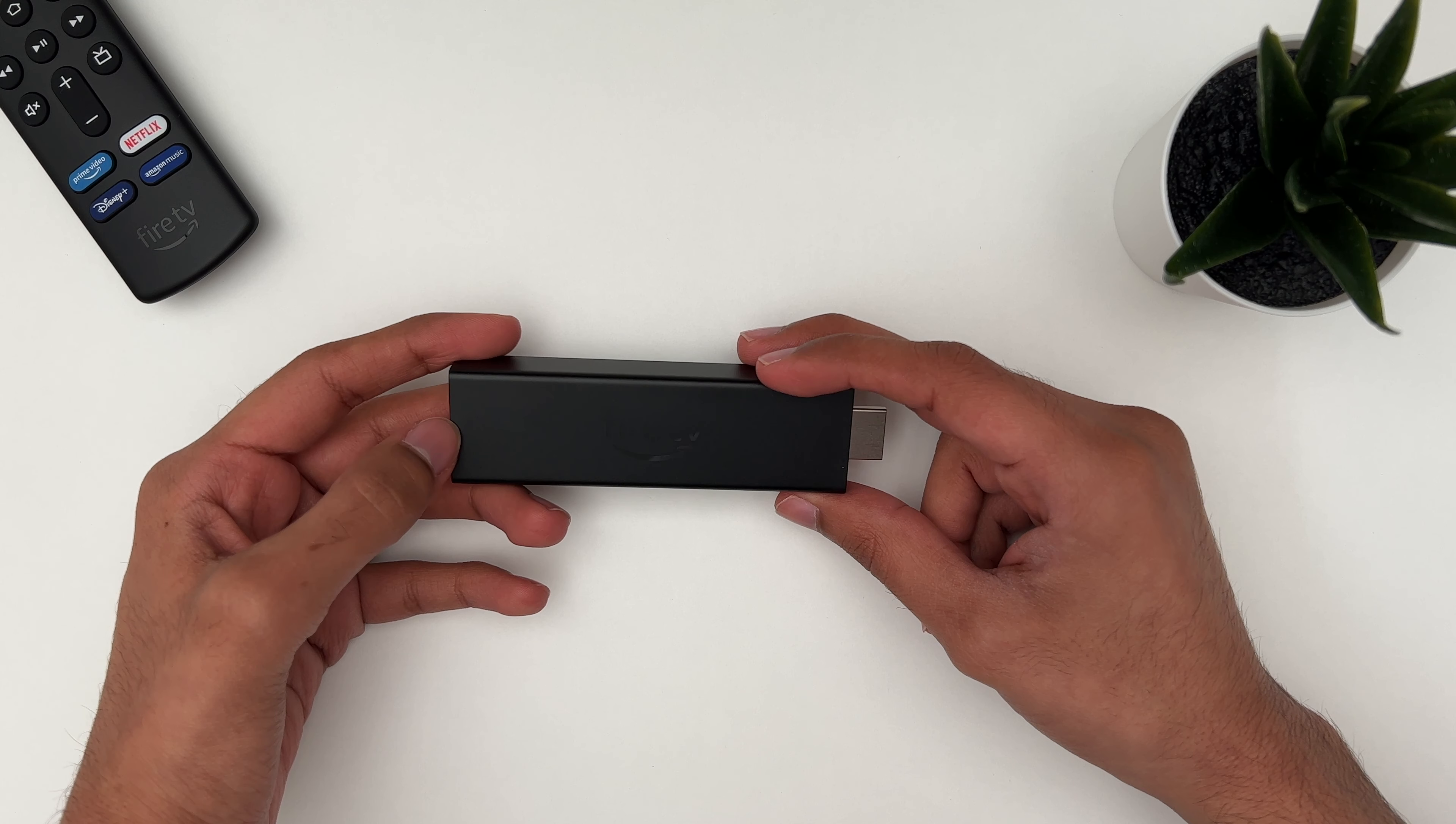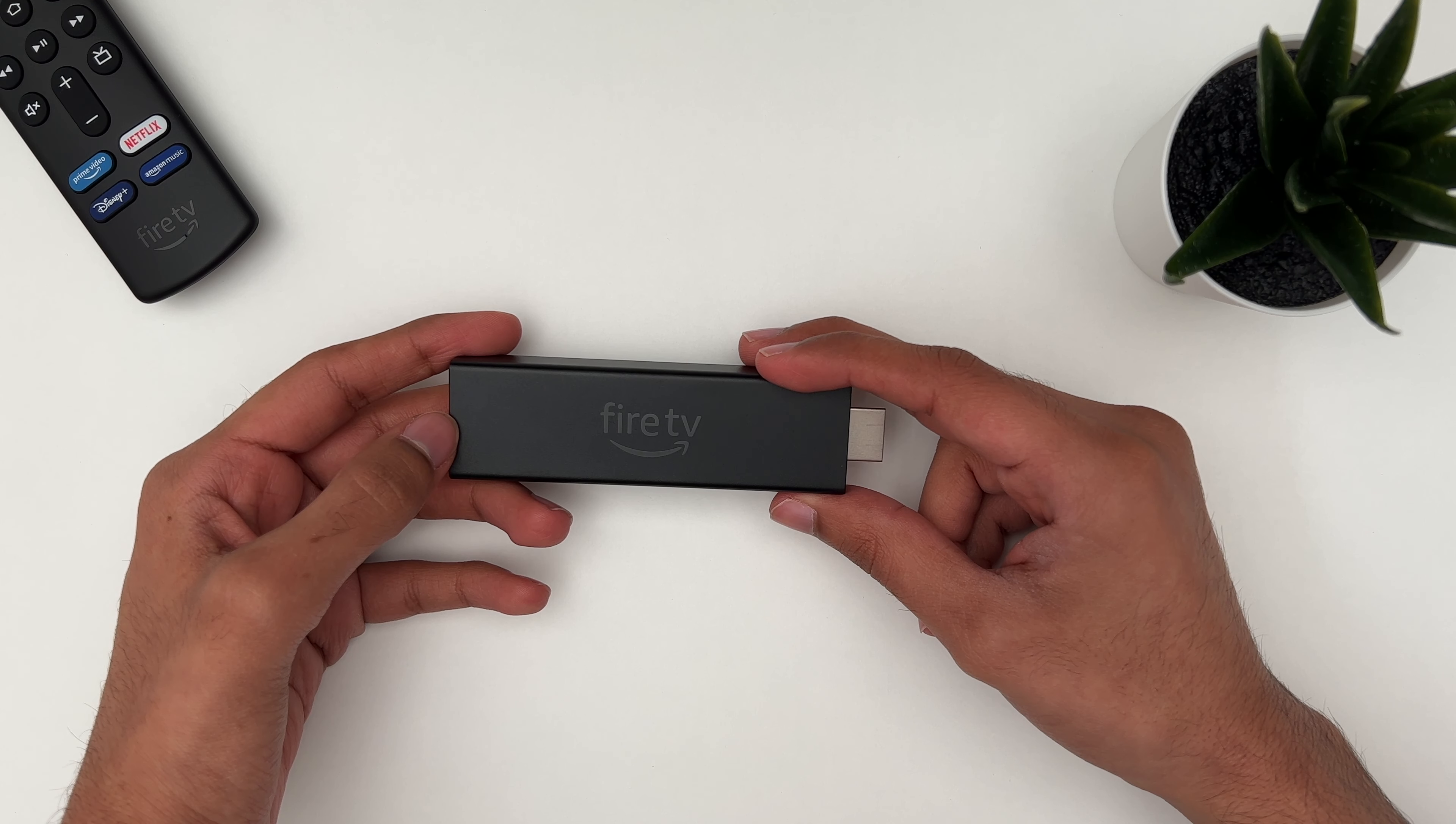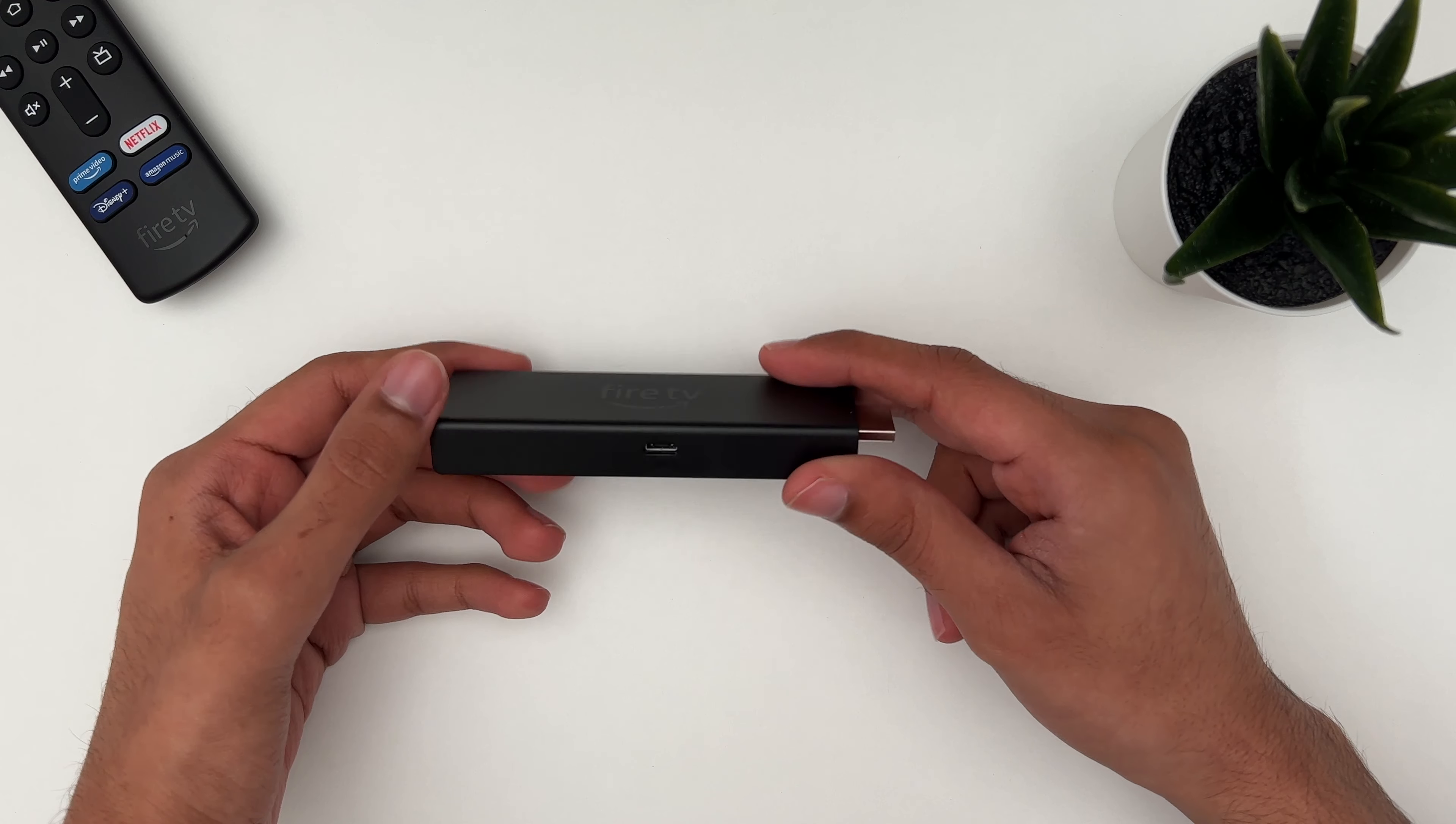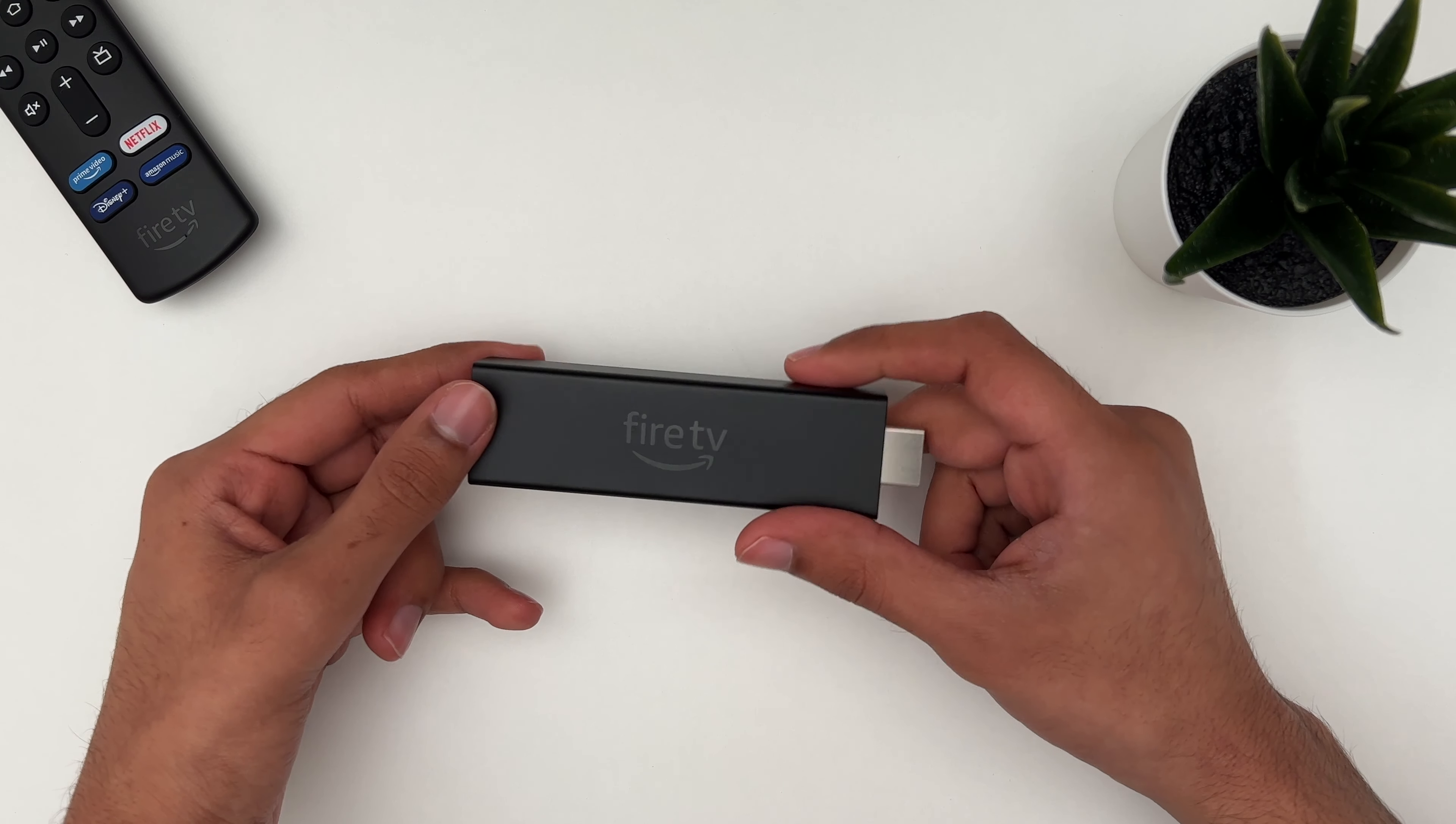I would personally hold off just to see what Roku are doing with their 4K streaming stick.